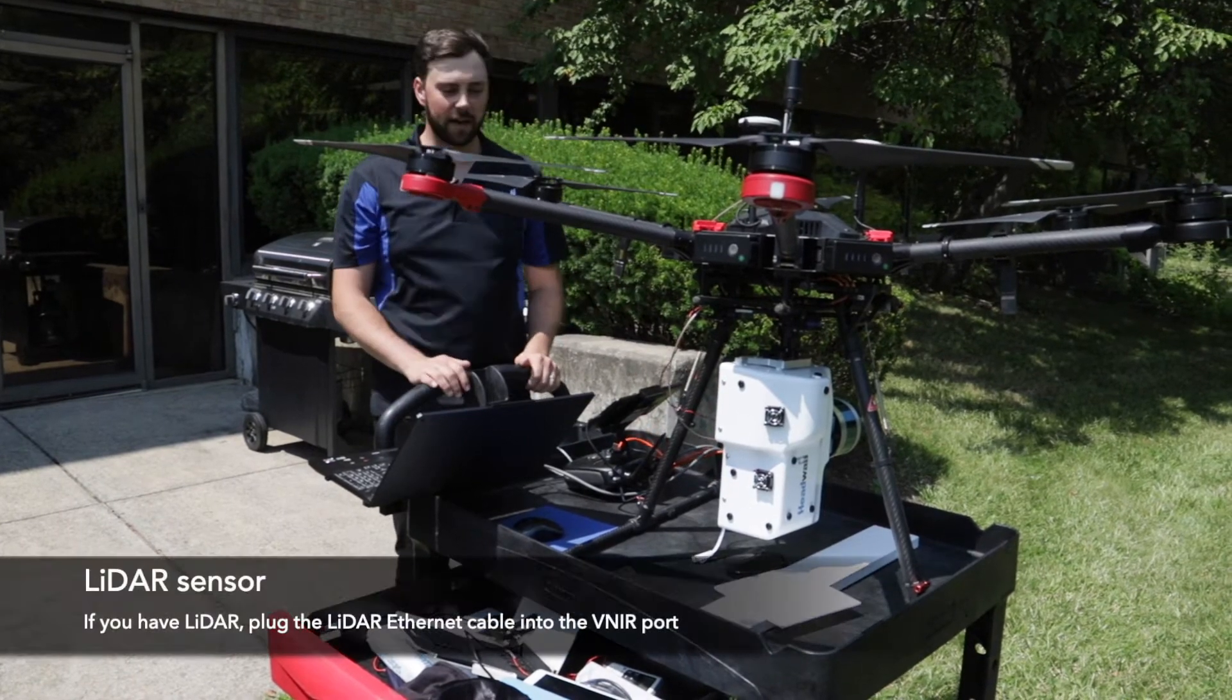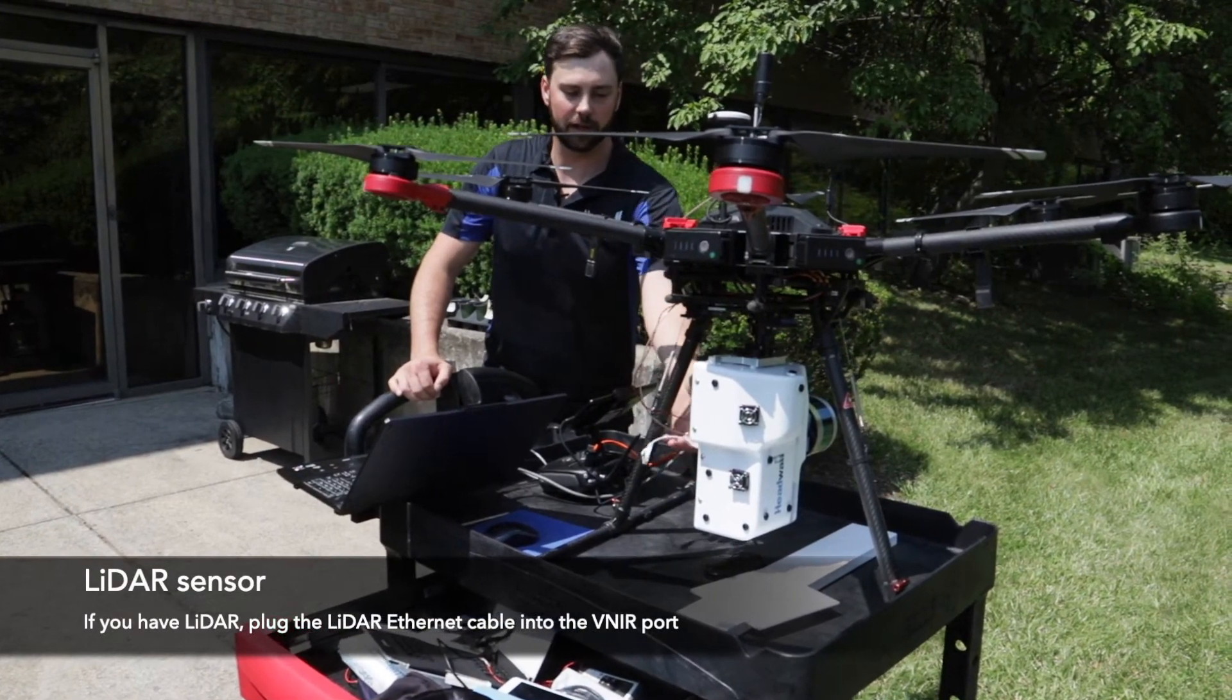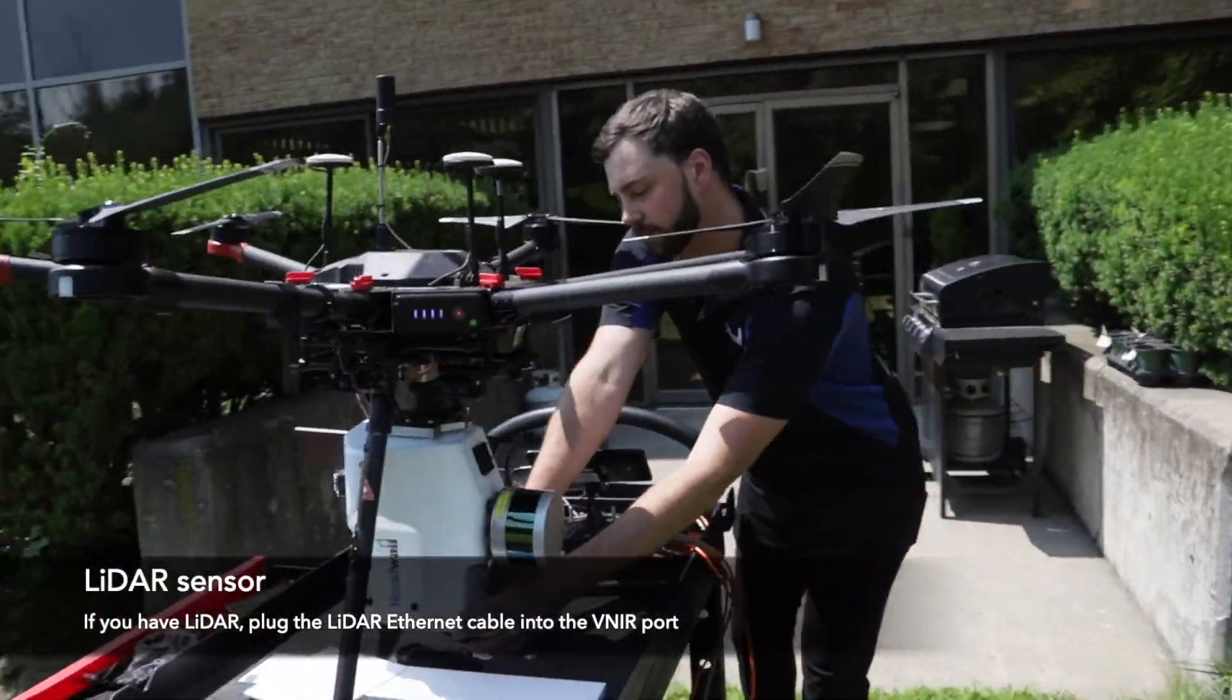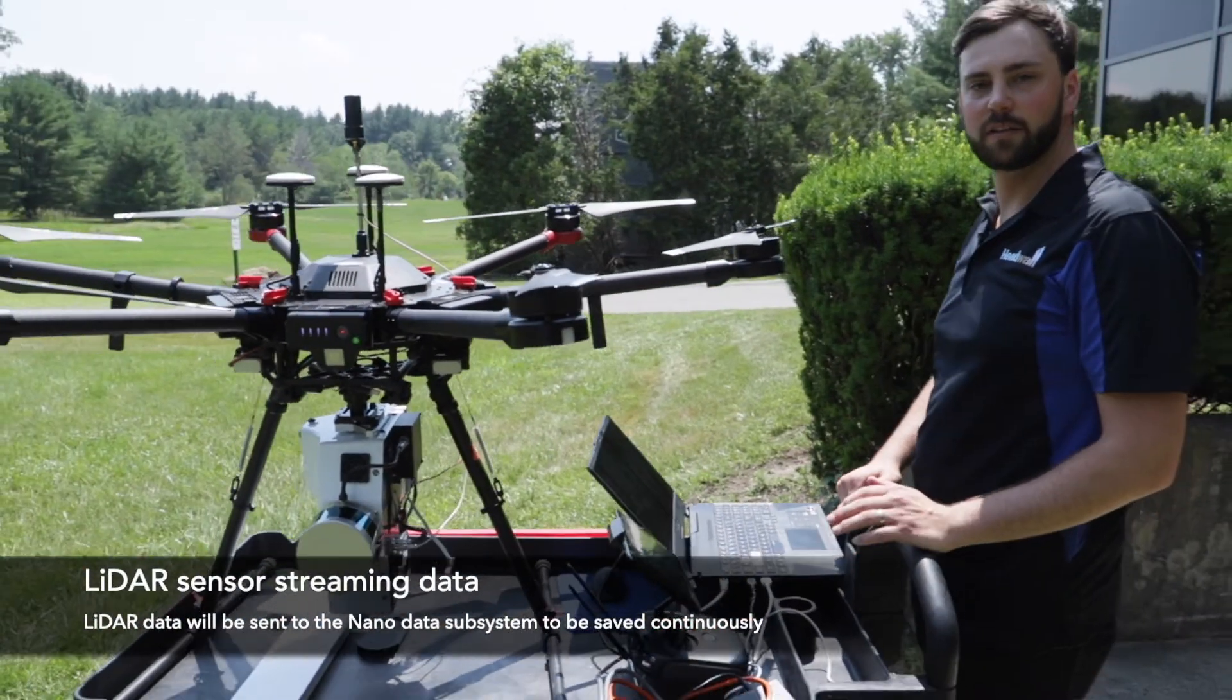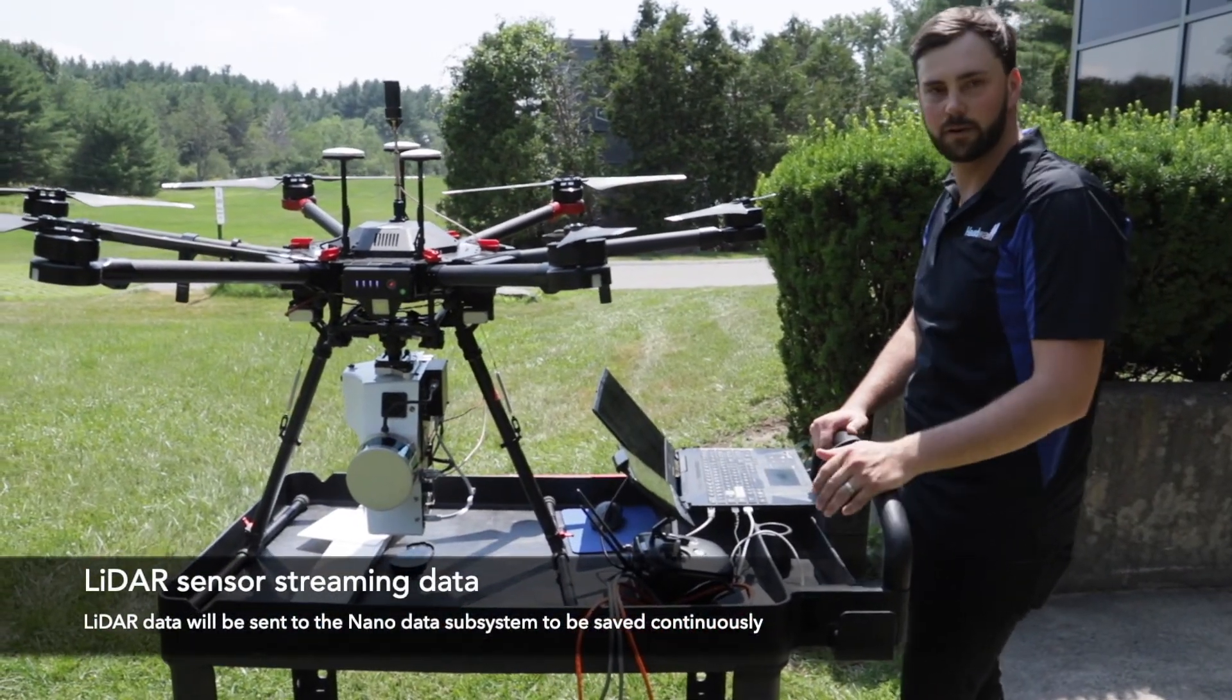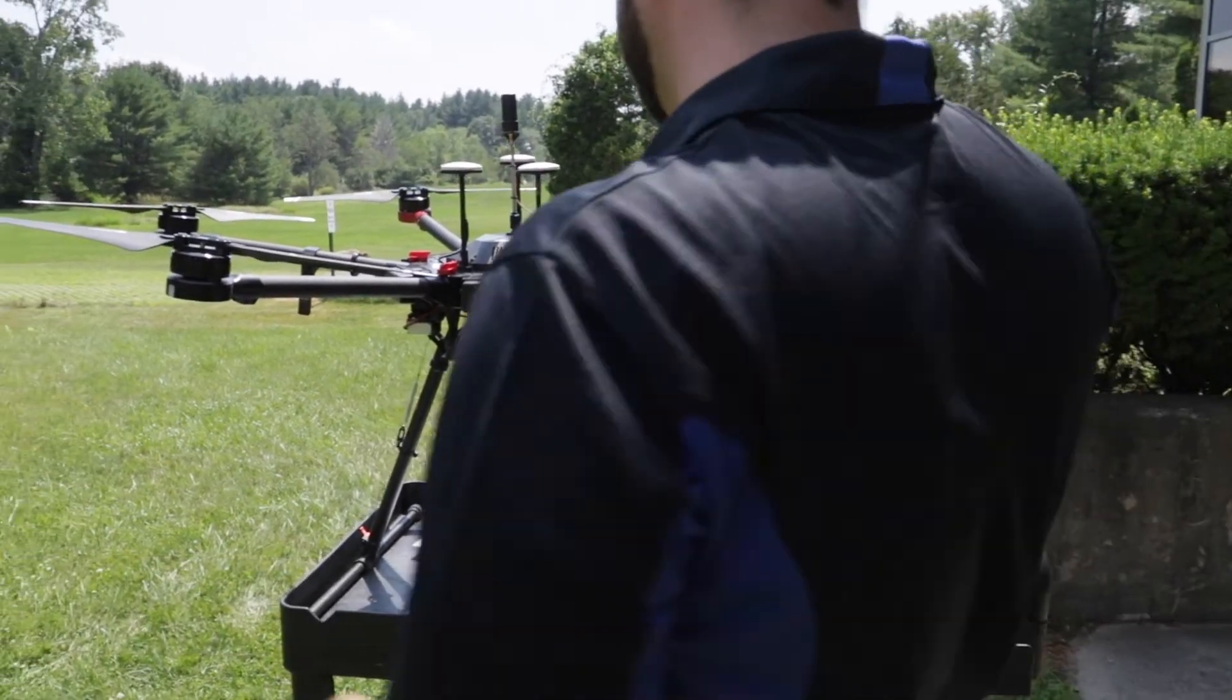Since we're running with a lidar we will want to make sure that we plug in our ethernet cable from the lidar box to the VNIR port. Once you plug in, the lidar is streaming data back to the Nano and saving it continuously. At this point we can put the sensor out.